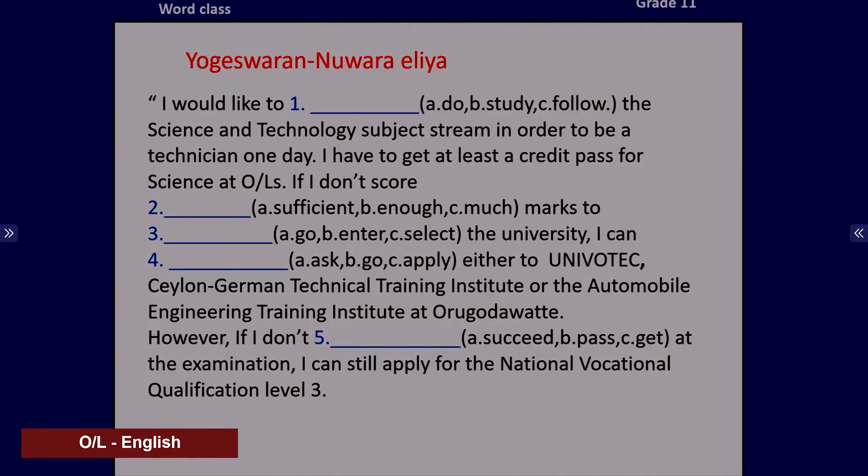For this activity, open your People's Book to page 115 and see the second paragraph. I would like to blank the science and technology subject stream in order to be a technician one day. I have to get at least a credit pass for science. If I don't score blank marks to blank the university, I can blank either to Univotech, Ceylon German Technical Training Institute, or the Automobile Engineering Training Institute at Orugodawatta. However, if I don't blank at the examination, I can still apply for the National Vocational Qualification Level 3. Take your notebook and write the correct answers.